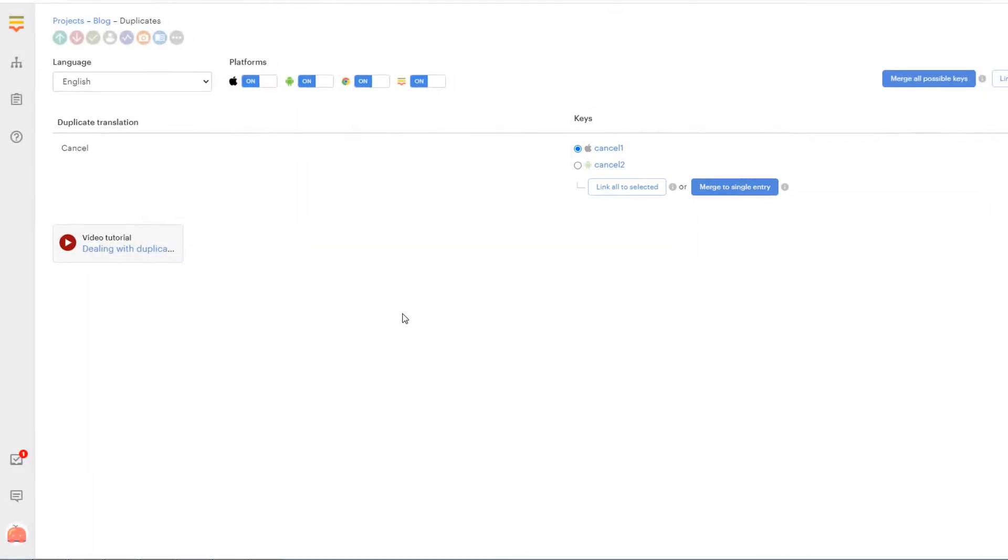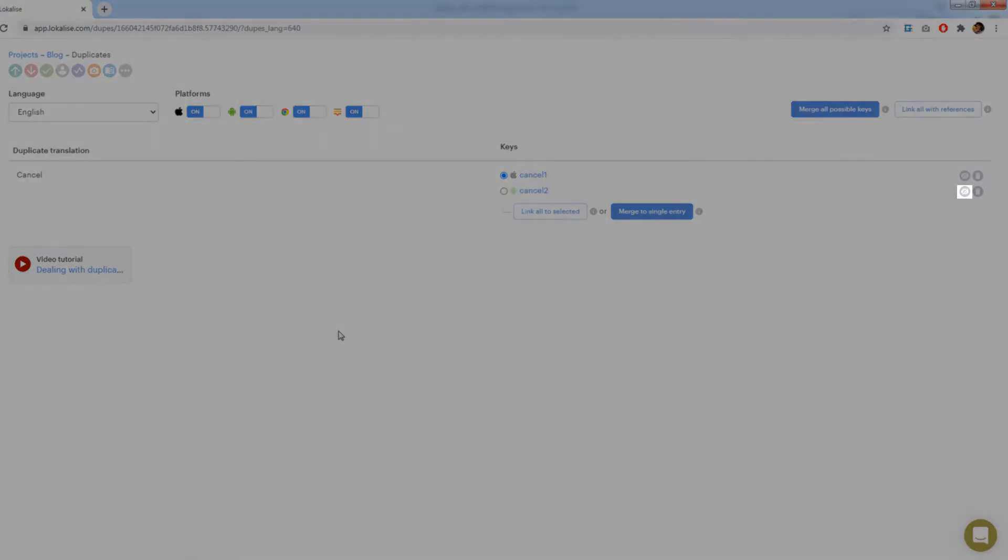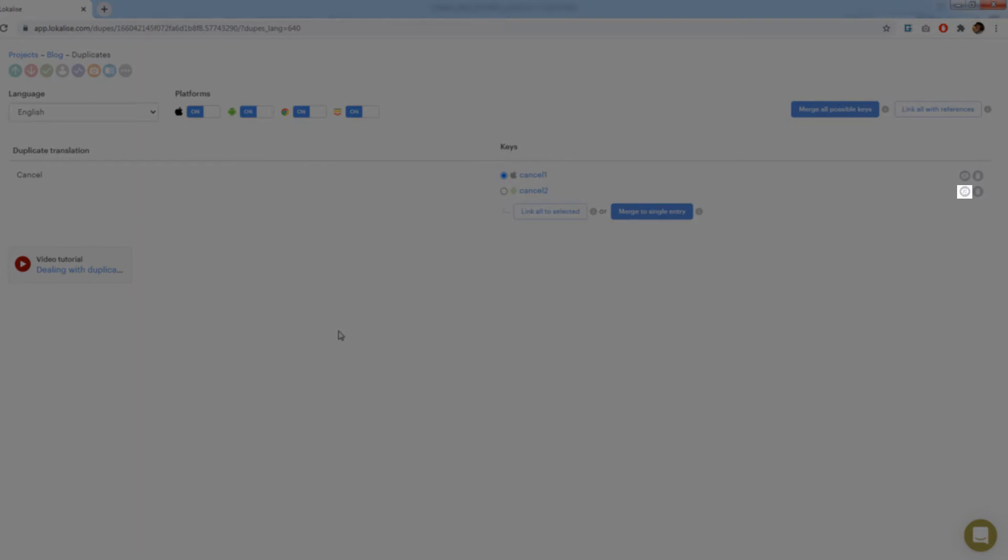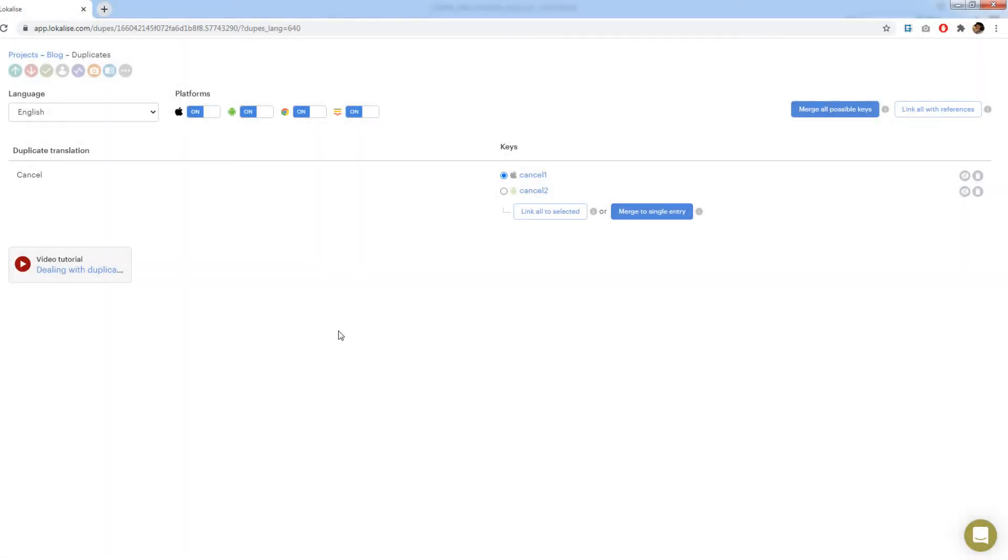For each key there are two buttons. Hide from contributors makes this key visible only to project admins. Delete key removes this key from the project. In many cases however you would not want to remove the key because it is already used in your application. Still we would like to avoid extra work, right? In such cases you may take advantage of key referencing.